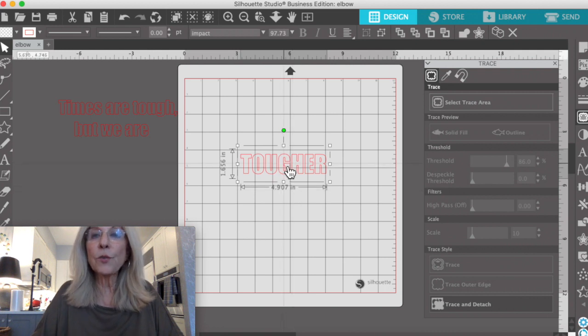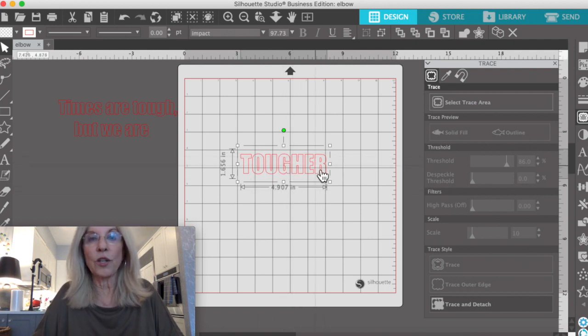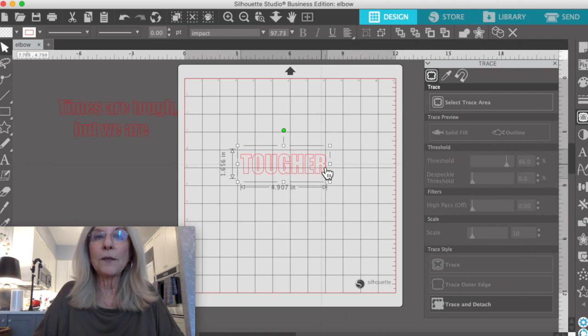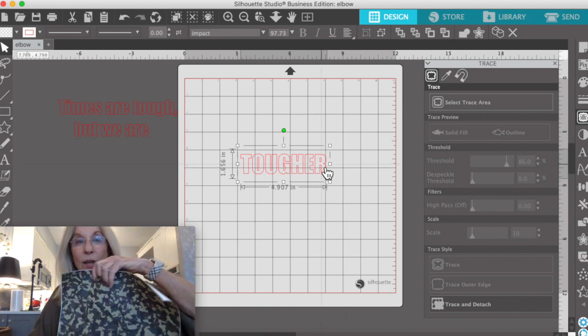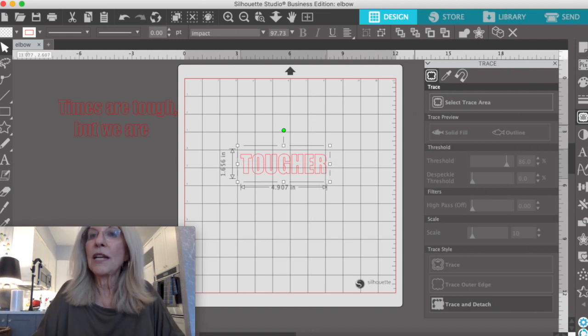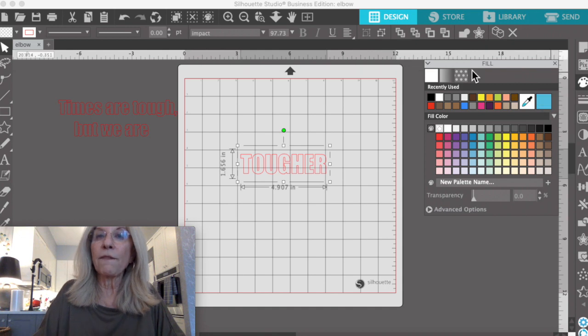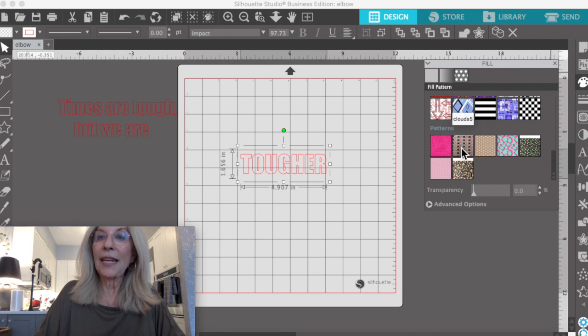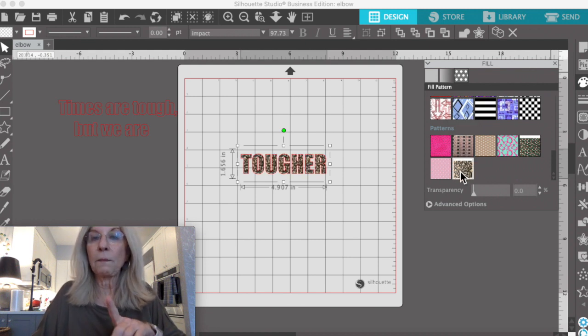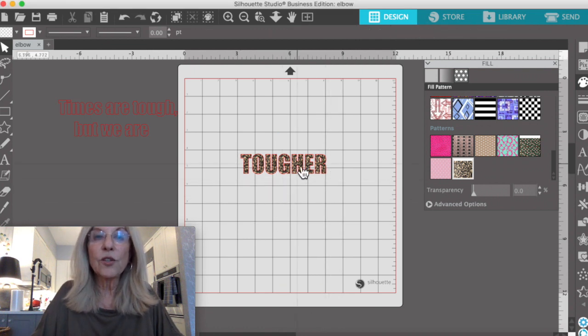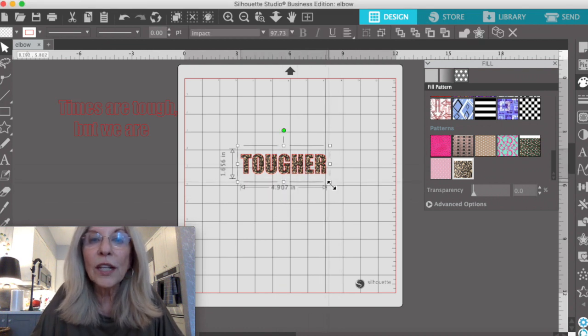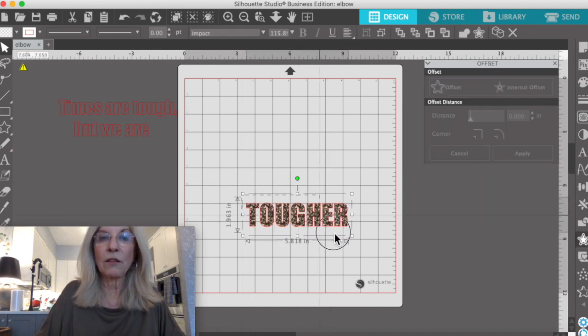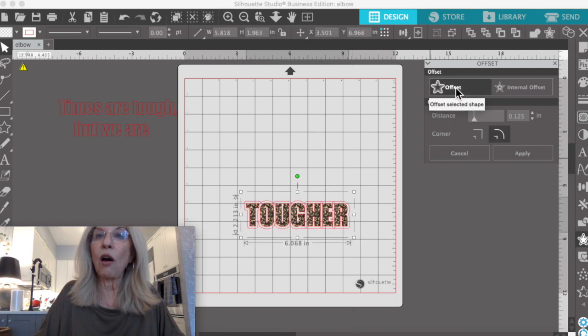So here's the word that is our hero word, tougher. I want to do this mock-up so I can see what it's going to look like in camo. I've already inserted this into my file. So here's the word, you can see what it would look like in camo. You've got your word highlighted. Go into offset.